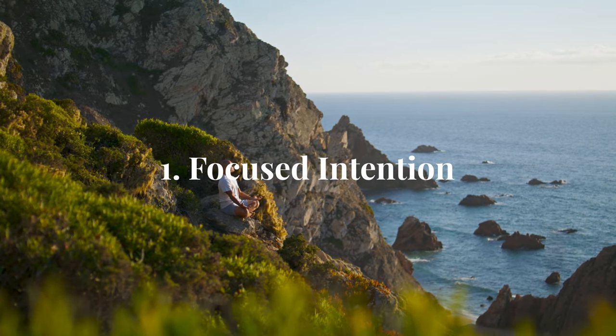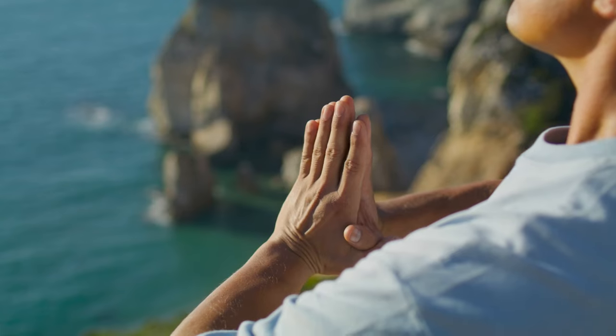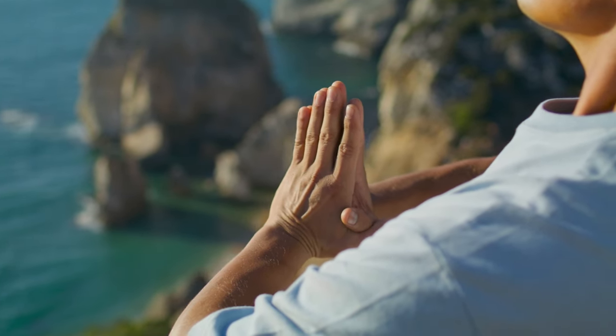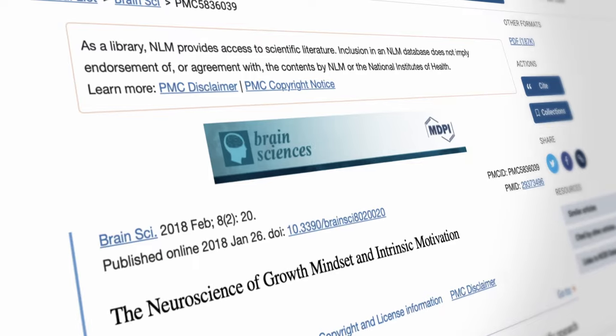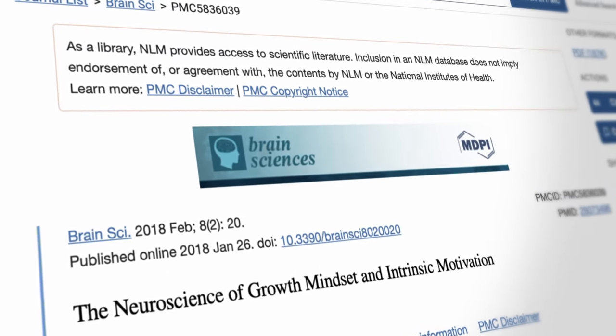There are ways that we can enhance or increase the likelihood that the brain will change. The first way is through sustained focused intention. When you pay attention to something, especially if you're highly motivated and interested in what you're focusing on, you're telling your brain that there's something important there that it needs to learn and adapt. Research has found that context, time, motivation, and attention can enhance your neuroplasticity.